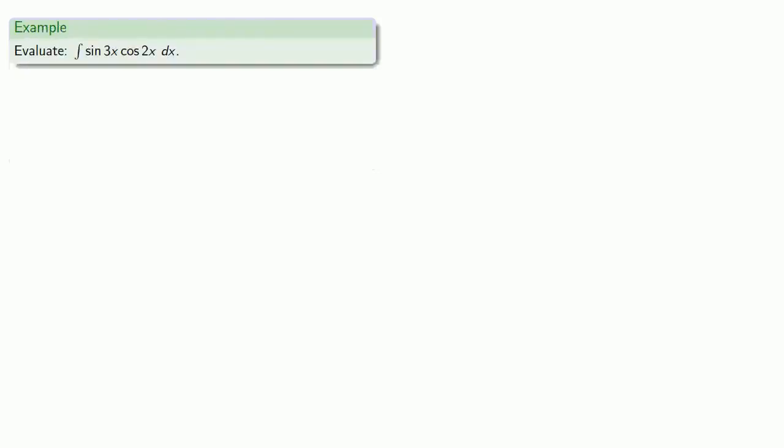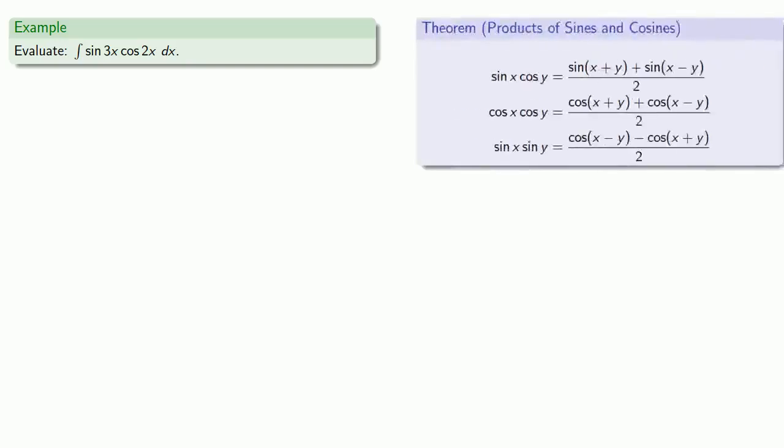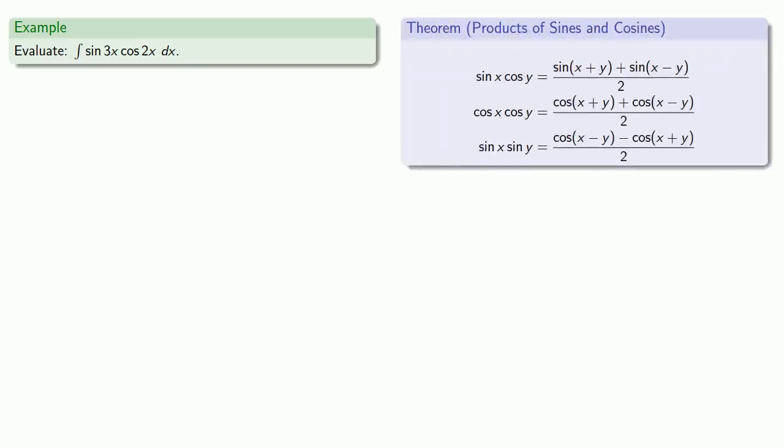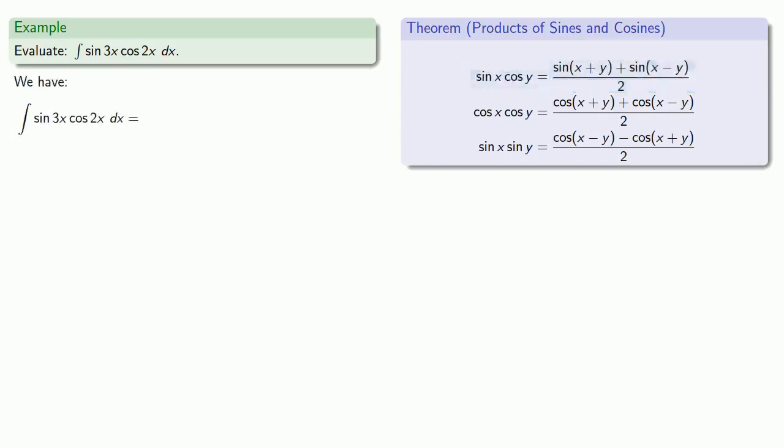With these identities, we can evaluate the integrals of products of sines and cosines. For example, the integral of sine 3x cosine 2x. We know that sine x cosine y can be expressed as a sum of sines. So let's go ahead and rewrite that.